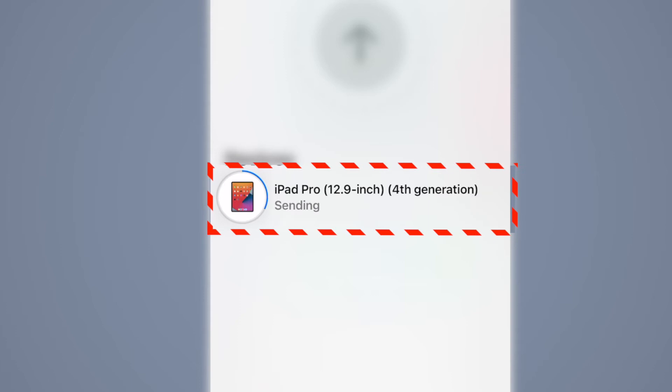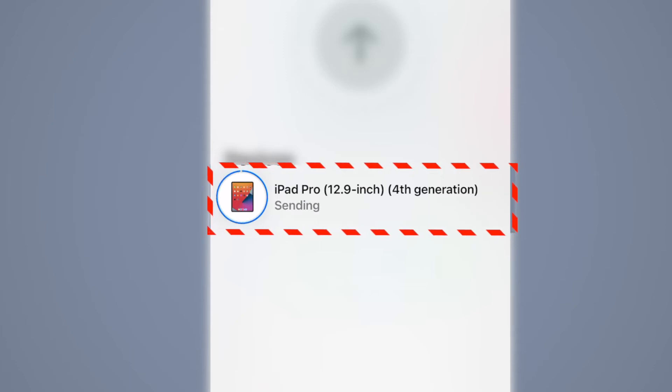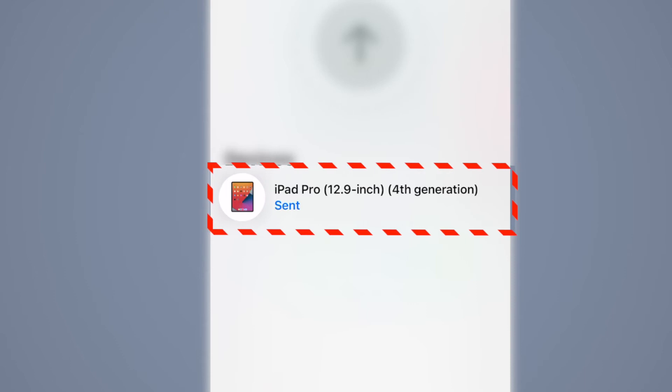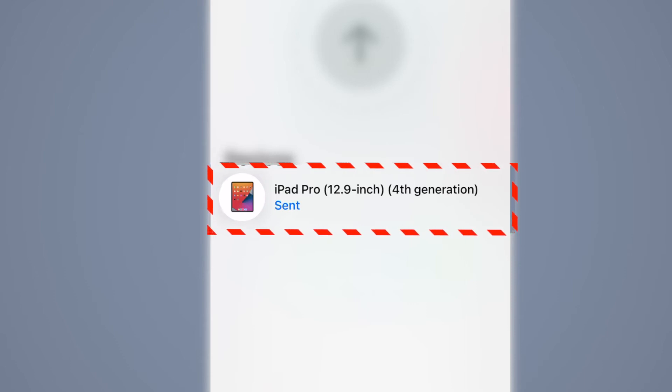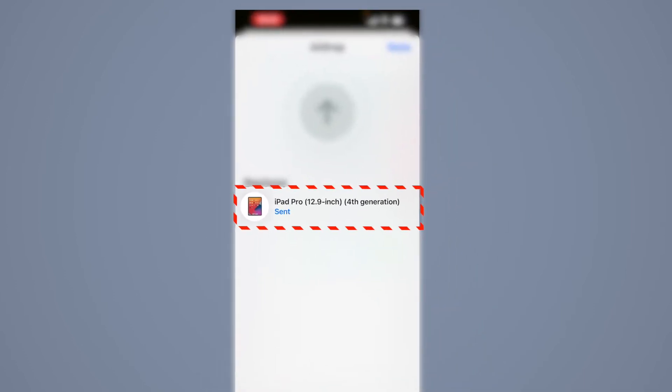Now you notice you will see an indication bar letting you know that it is sending. And when it completes you will see sent. Then you just simply press done.